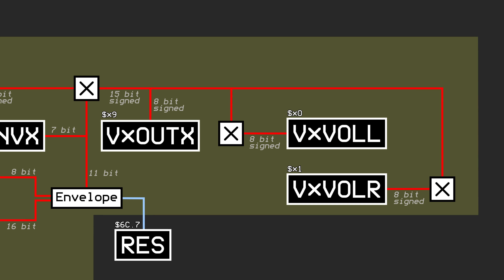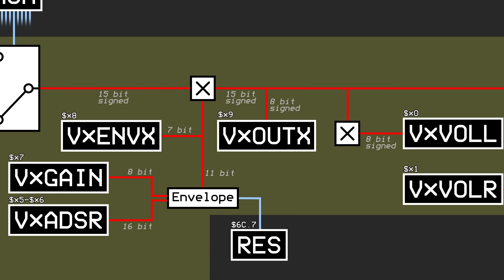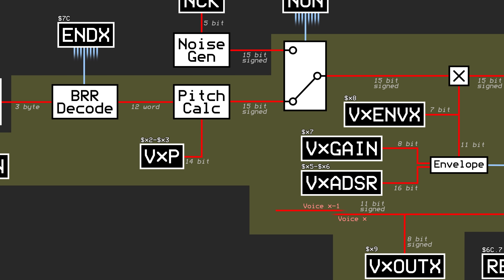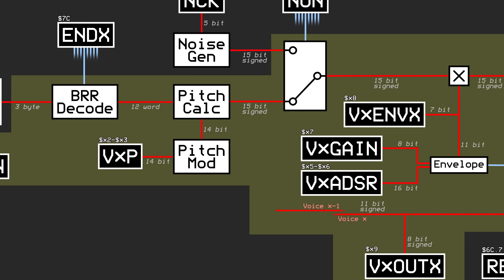One last thing before we get to the mixing and echo phases. The upper 8 bits of the result of the envelope multiplication are available to read via the VXOUTX registers. However, the upper 11 bits of this 15-bit signal are also used for the system's pitch modulation functionality. These 11 bits are fed to the pitch calculator for the next voice in line. So for example, the signal produced by voice 0 can be used to modulate the pitch of voice 1. Instead of the values in the VXP registers being used for pitch directly, they are combined with the incoming signal from the previous voice if pitch modulation is enabled. This is controlled via the PMON register, where each of the 8 bits corresponds to enabling pitch modulation on one voice, apart from voice 0 of course.